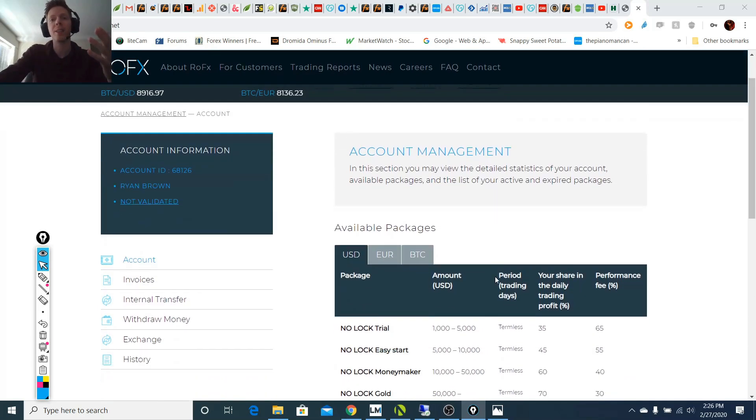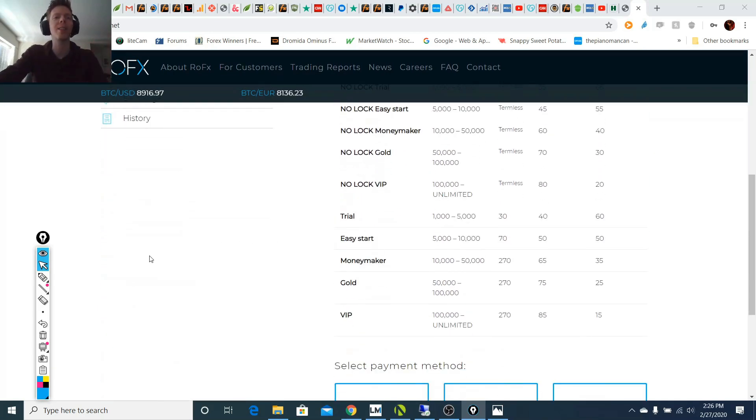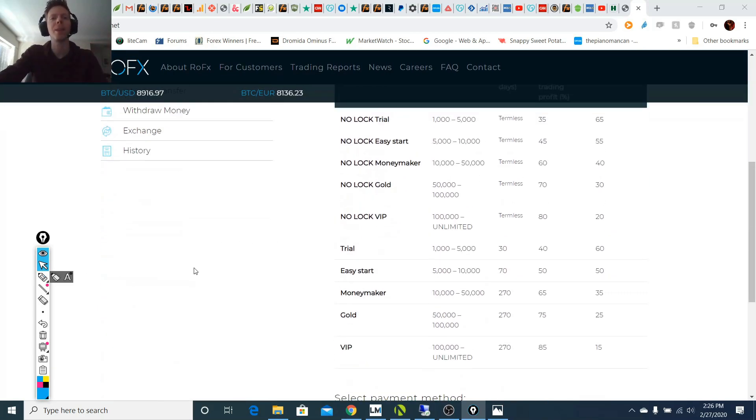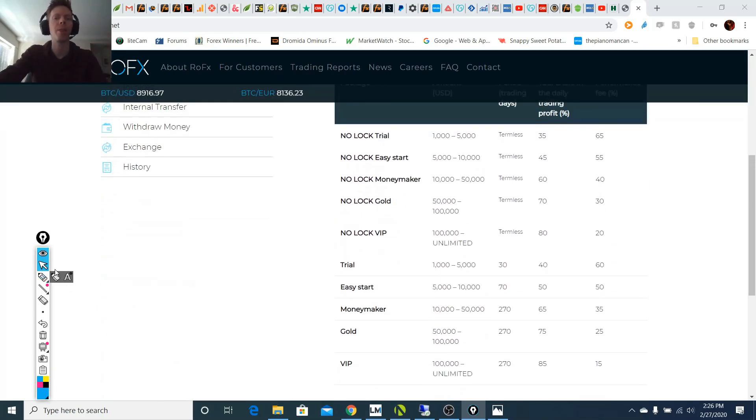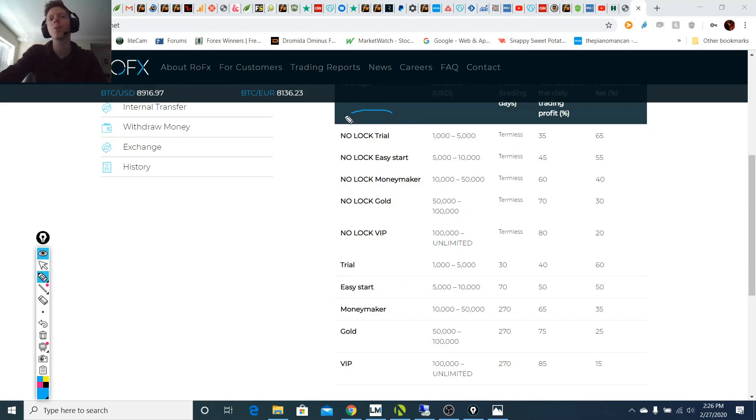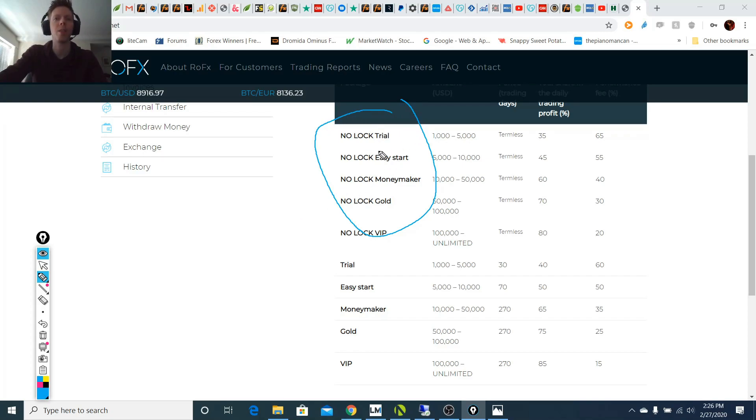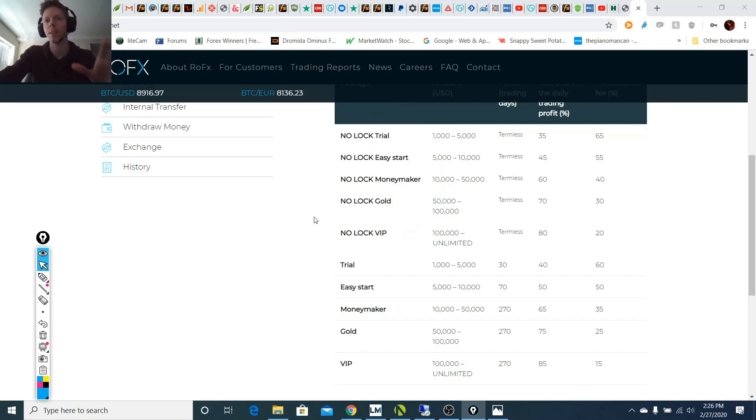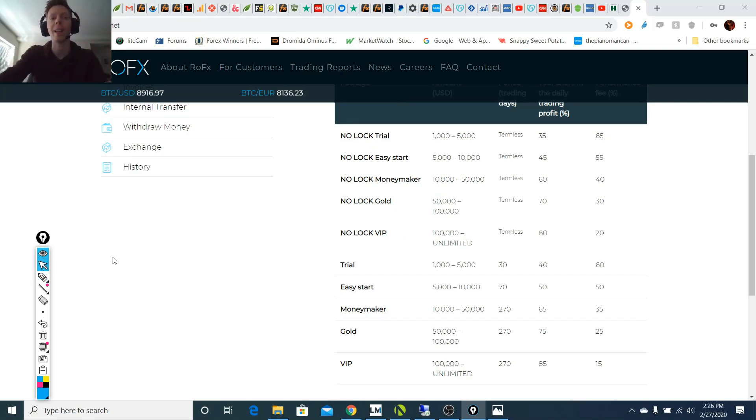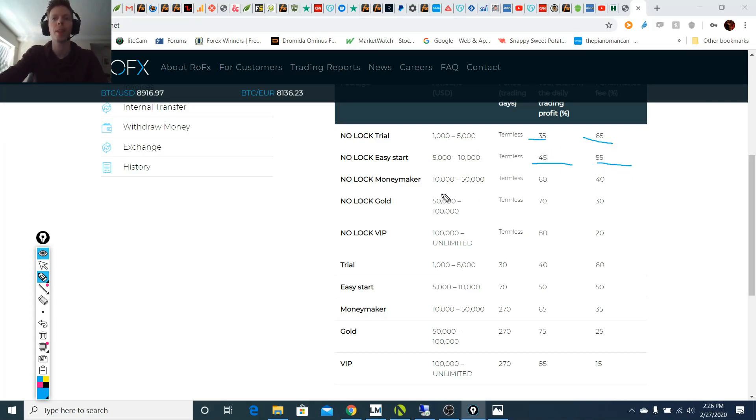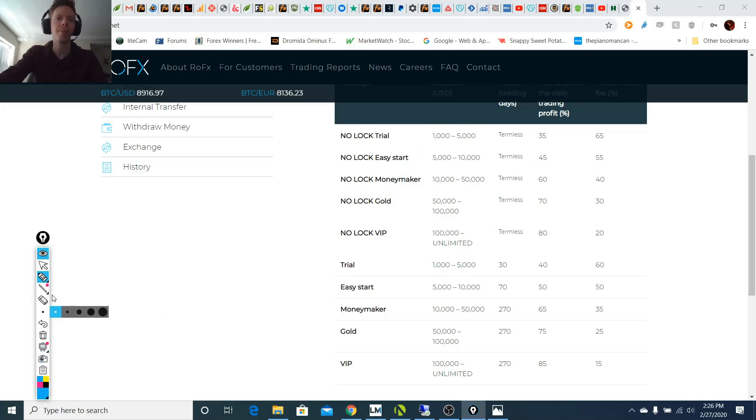Alright. So the packages are something that looks a little bit fishy and I'll get into more into details why that is. So recently they started adding no lock packages that you can get involved in. So you might be thinking, whoa, this is the stuff right here. That means you can withdraw your deposit at any point during your investment with them. You take a smaller cut. Alright. And but the deposit limits are at the same. Okay. So what's the big problem with this?